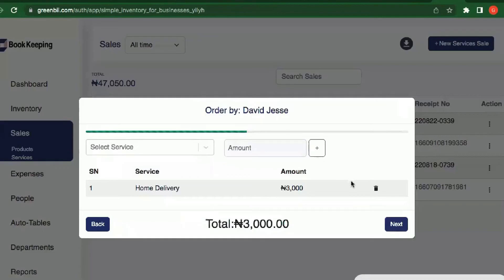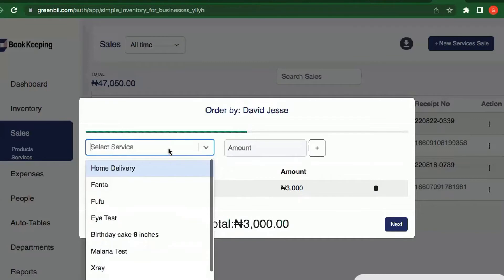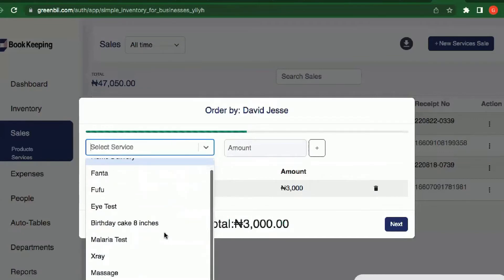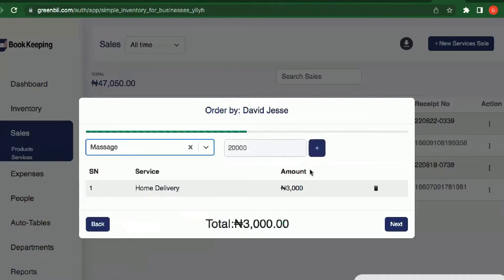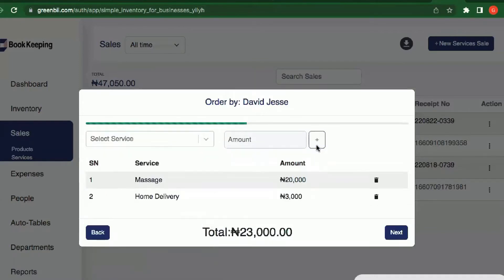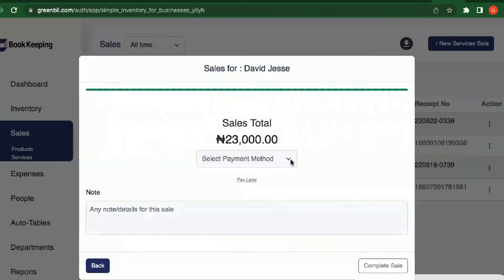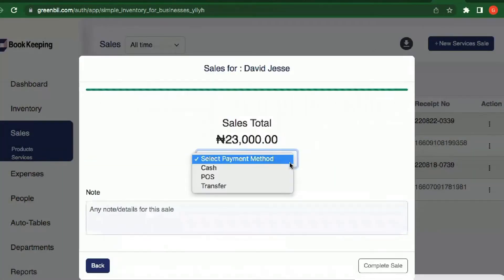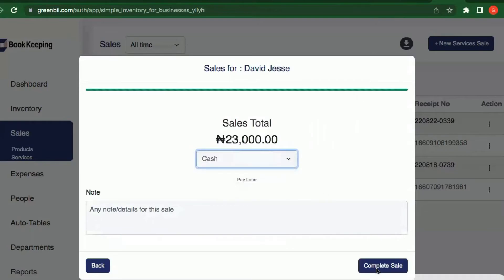Let's say the person is also getting a massage — I'll add that at 20k. That gives us the total services the person is getting. The person pays through cash, and I click to complete the sale.